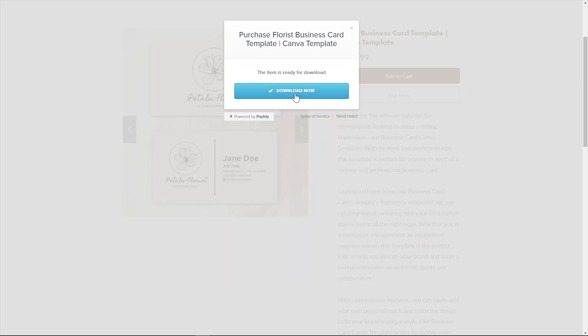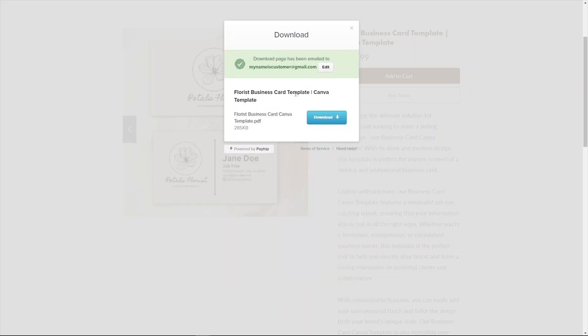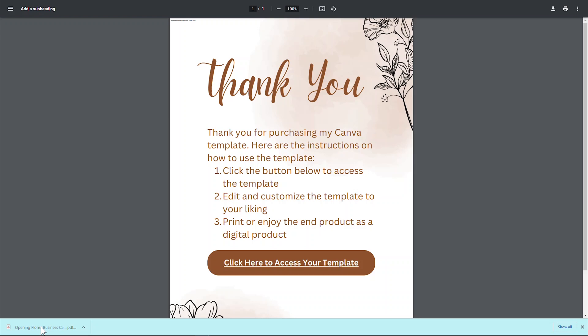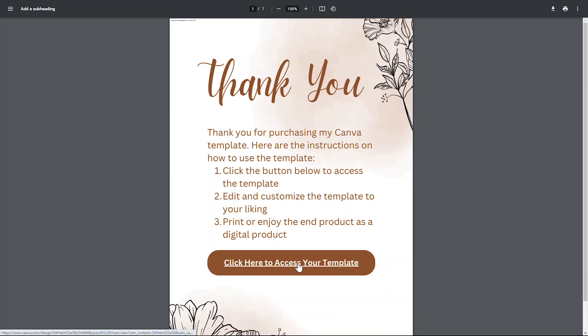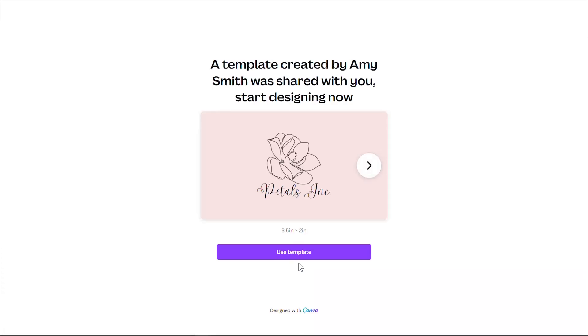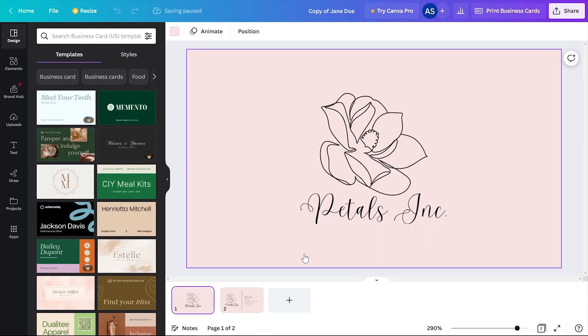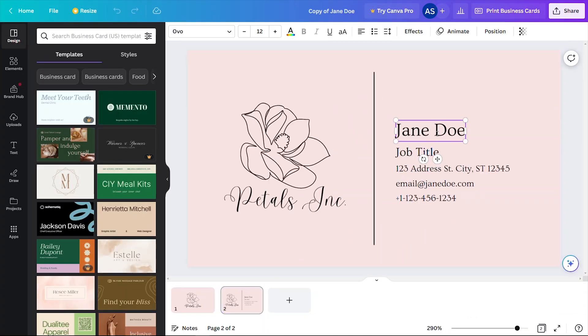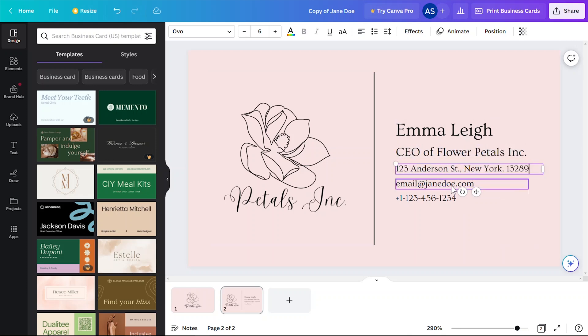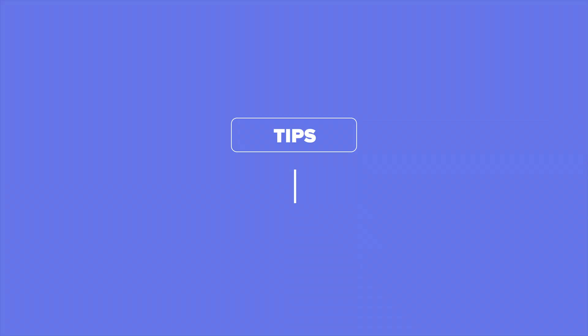As soon as they finish the payment process, they'll be presented with the links to download your product files. They'll also receive an automated email containing links to download your product files as well. In this case, they'll be receiving the PDF file containing your Canva template link. As you can see, once I click the template link, I'll be able to customize it to my liking. You can have peace of mind as any changes that your customers make on their templates will not affect your original template.